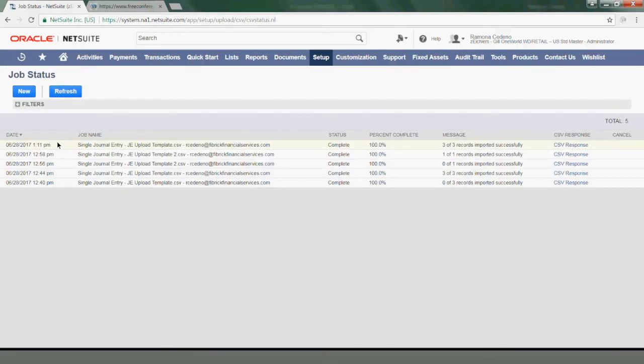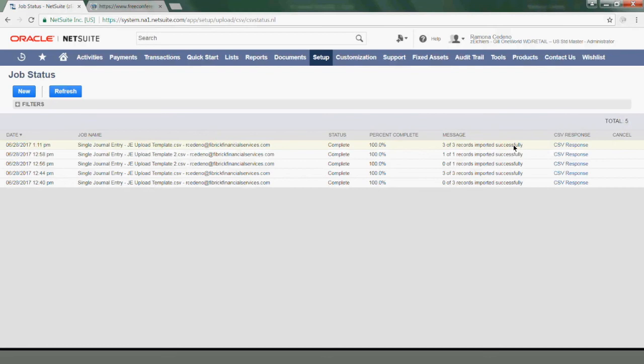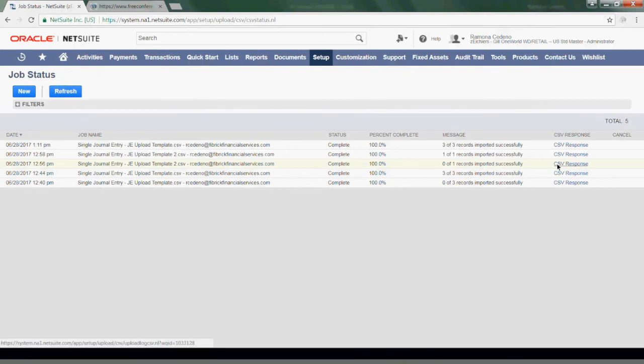Based on the time, I believe this is my import, the latest one, and it says that three out of three records were successfully imported. But let's say this is not the case. And you have something like this where it says that zero of one record imported successfully. If you want to see that, you can click on CSV response. And the system is going to show you the reason why your import didn't process. So I'm going to click there for a second.